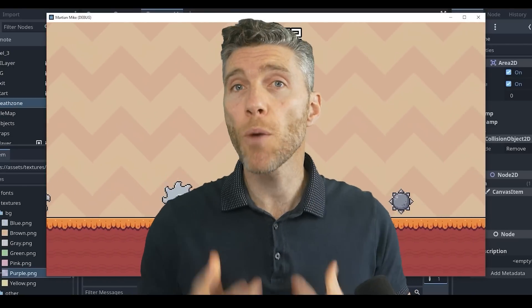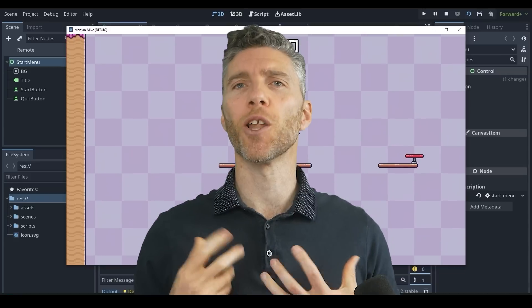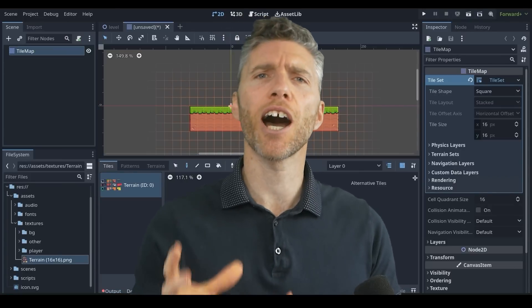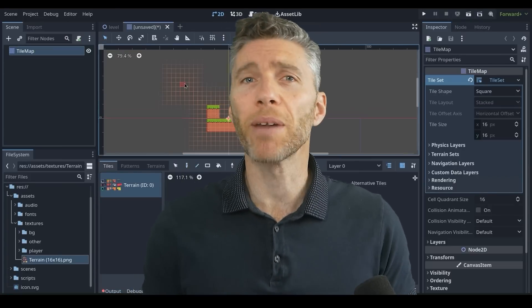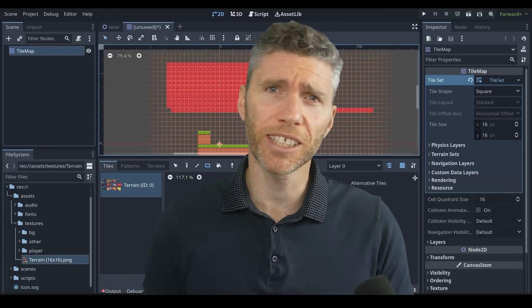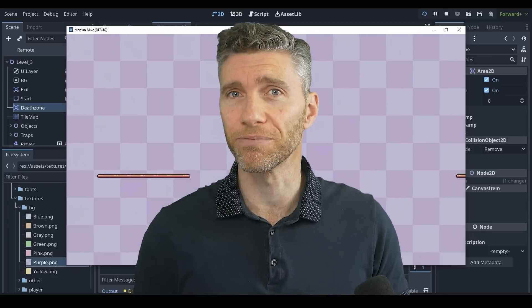But don't take my word for it, here's a Godot expert who'll explain things a lot better than I can, introducing Khan the Godot Master. And Blender users, you need to look out for the first reason, because that's pretty impressive. Take it away, Khan.